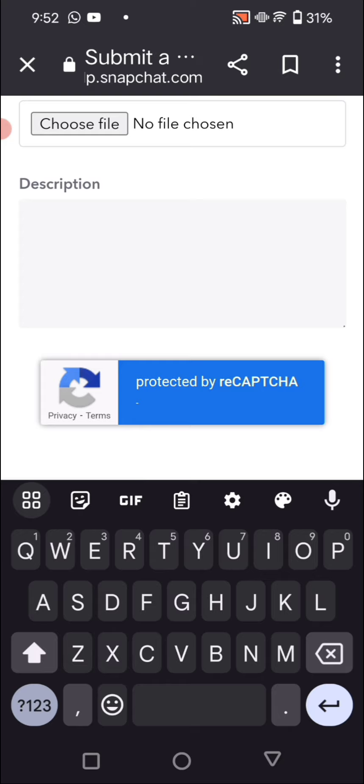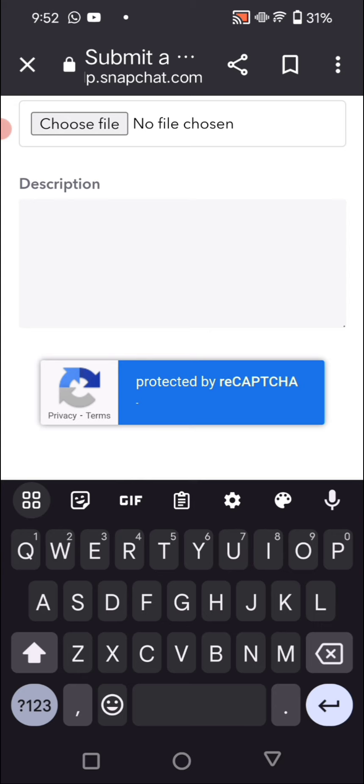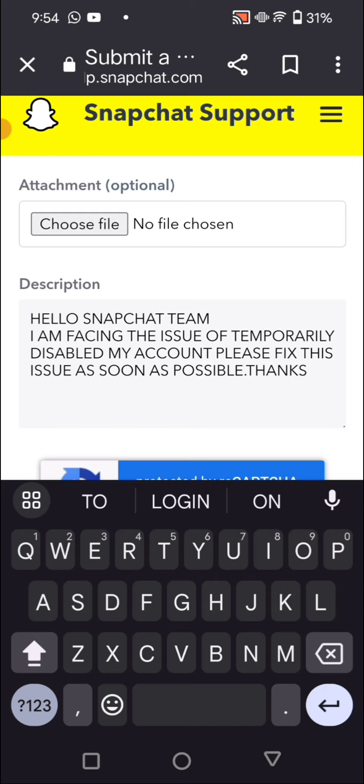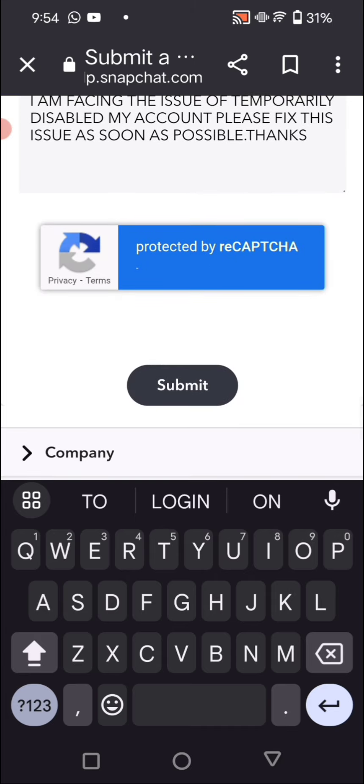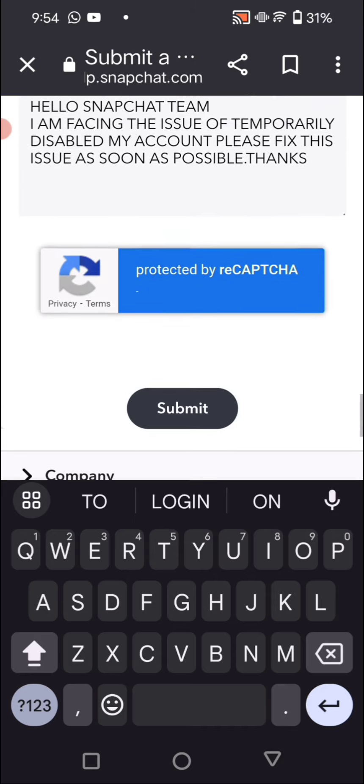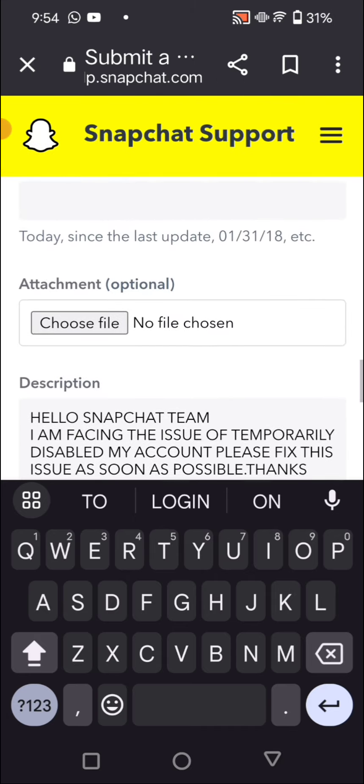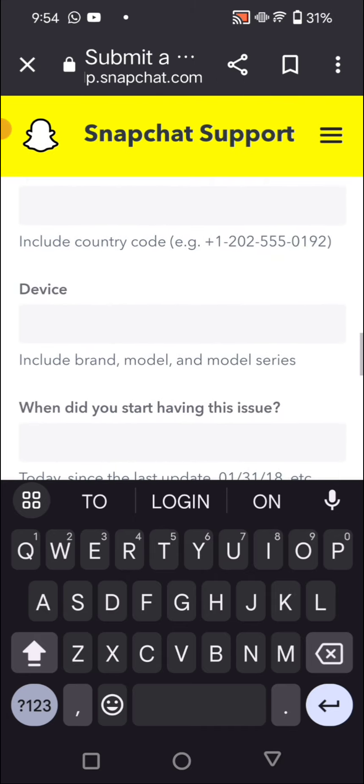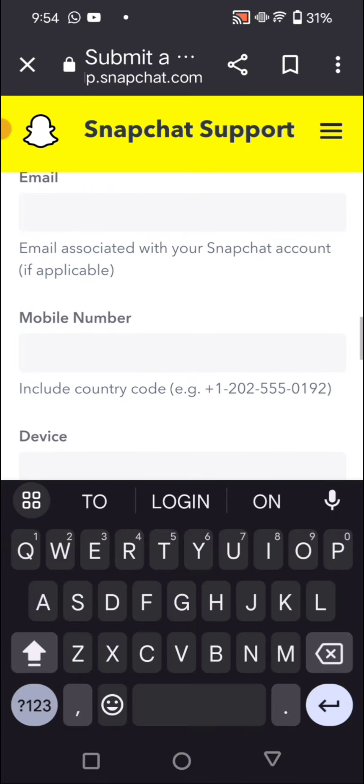Wait some seconds, I will cut this portion. So here we have simply entered: Snapchat team, I am facing the issue of temporary disable my account, please fix this issue as soon as possible, thanks. So simply have to enter this, and then you have to tap on Submit. Whenever you have tap on Submit, you have to get an email if you given an email here.